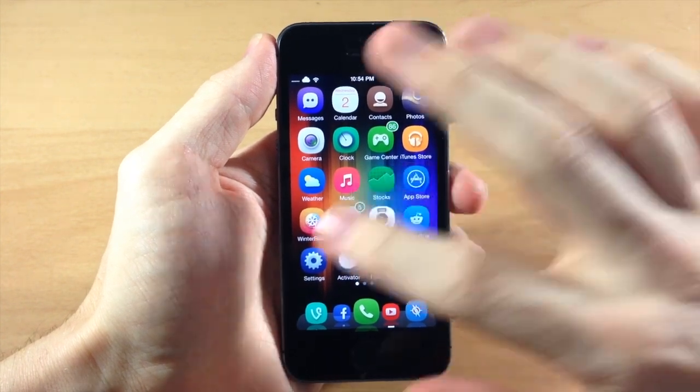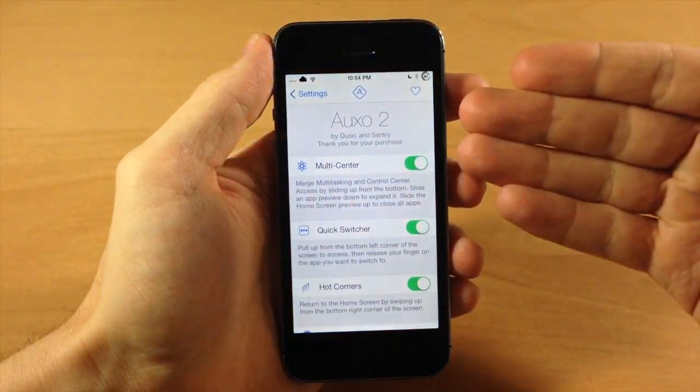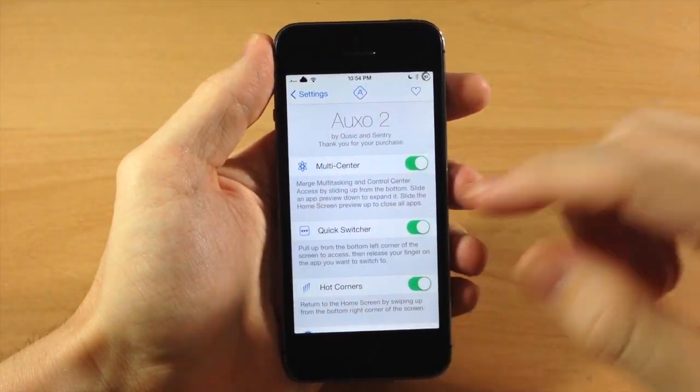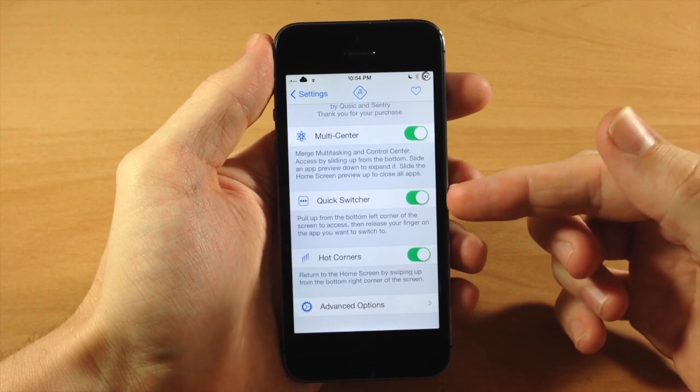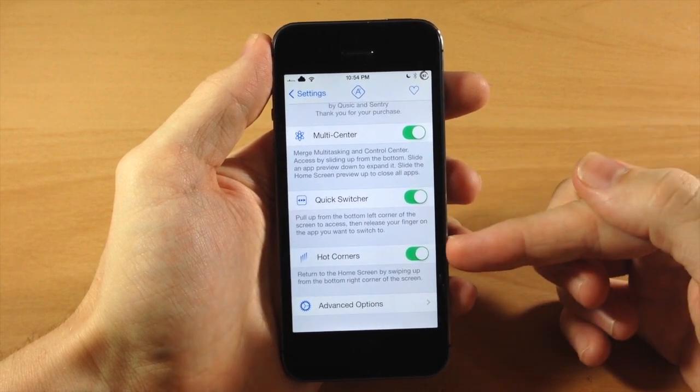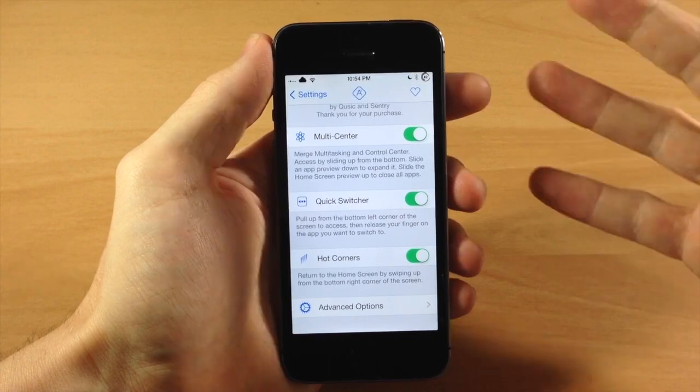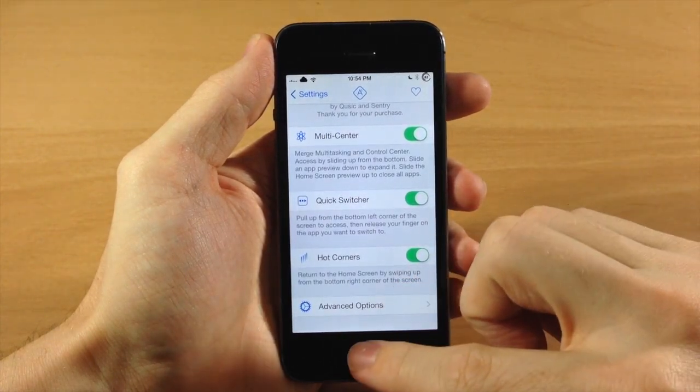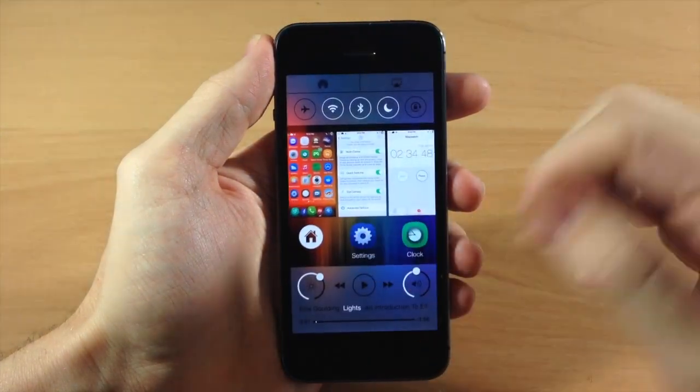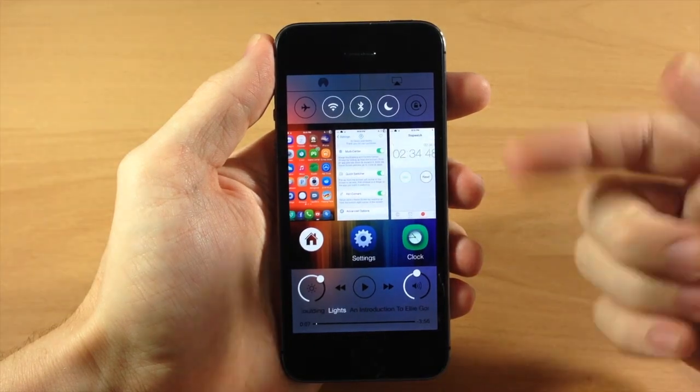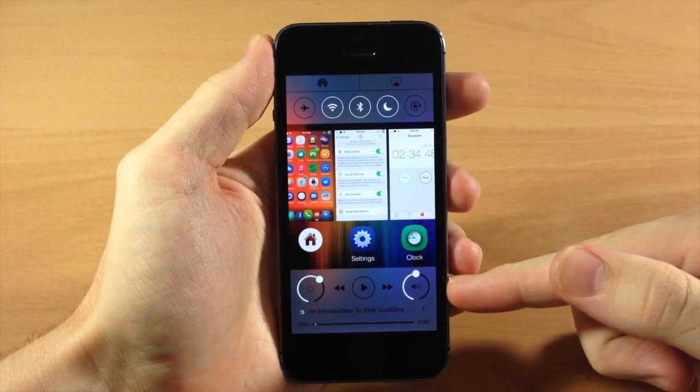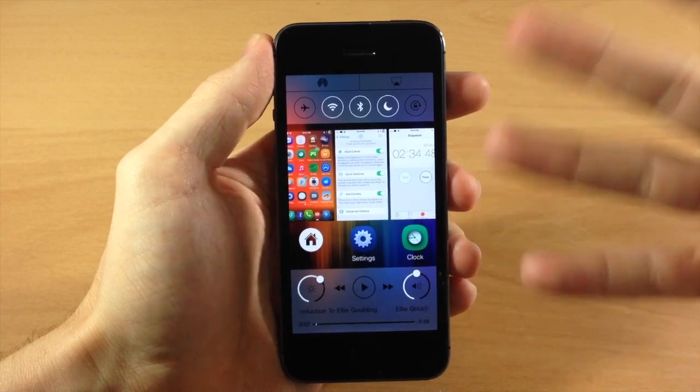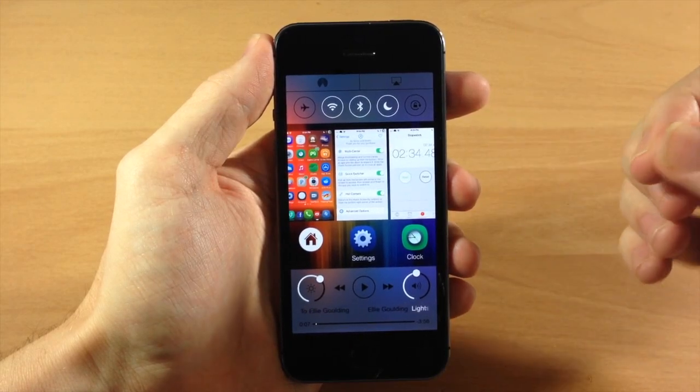The first thing I want to do is go into the settings here because this has three main features: first is the multi-center, next is the quick switcher, and next is hot corners. So to pull up the multi-center, all you have to do is swipe up right from the bottom and this is the multi-center. Up here you have your toggles and then down here you have your music controls and this is all customizable and I'll show you everything that you can do with this.